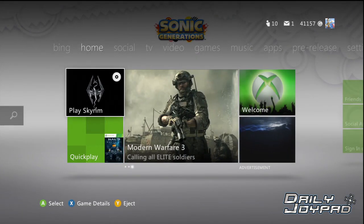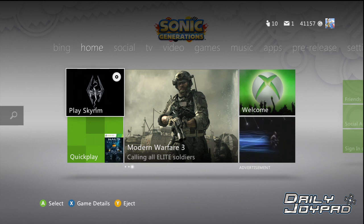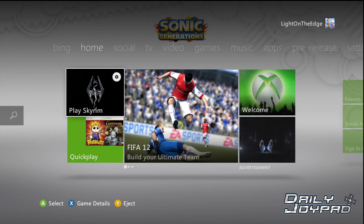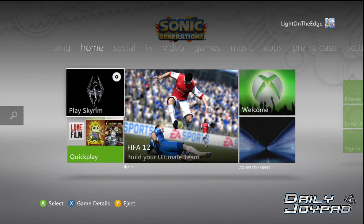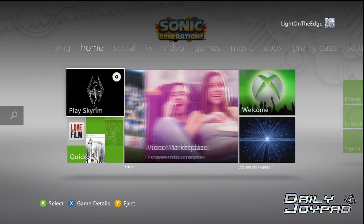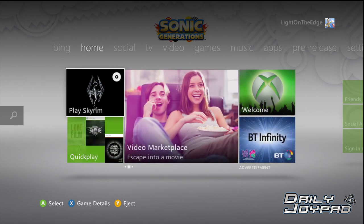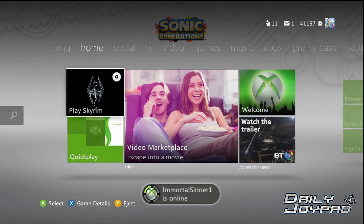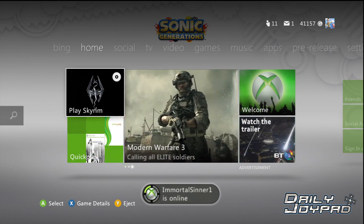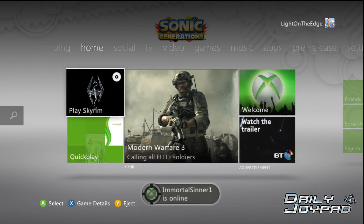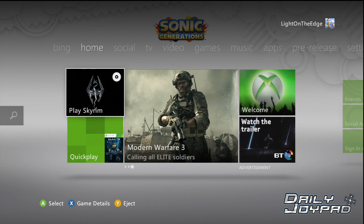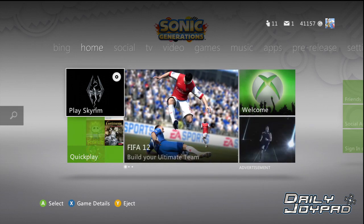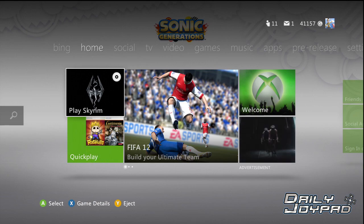It's Dan from DailyJoyPod. I'm checking out the LoveFilm app on Xbox 360, which has just come out with a system update today. Well, the update's technically not out yet, but the app's out. I've downloaded it and I've had a sync already just to get familiar with it.